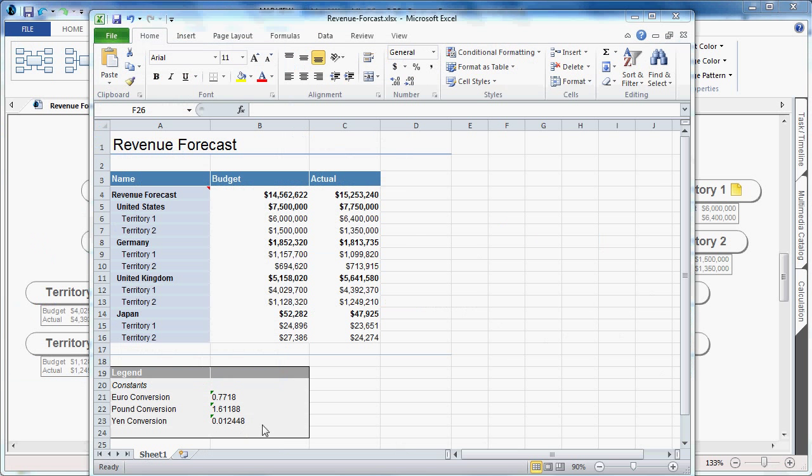When viewing the Excel document, you can now see the branches are created into the individual rows, the columns are categorized under the budget and actual amounts, and we can see the constants listed in the legend.